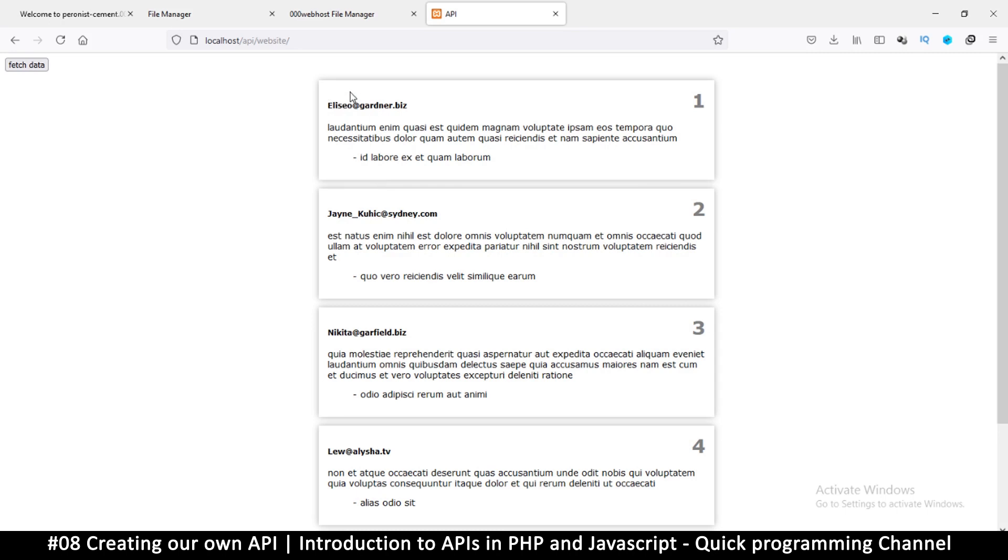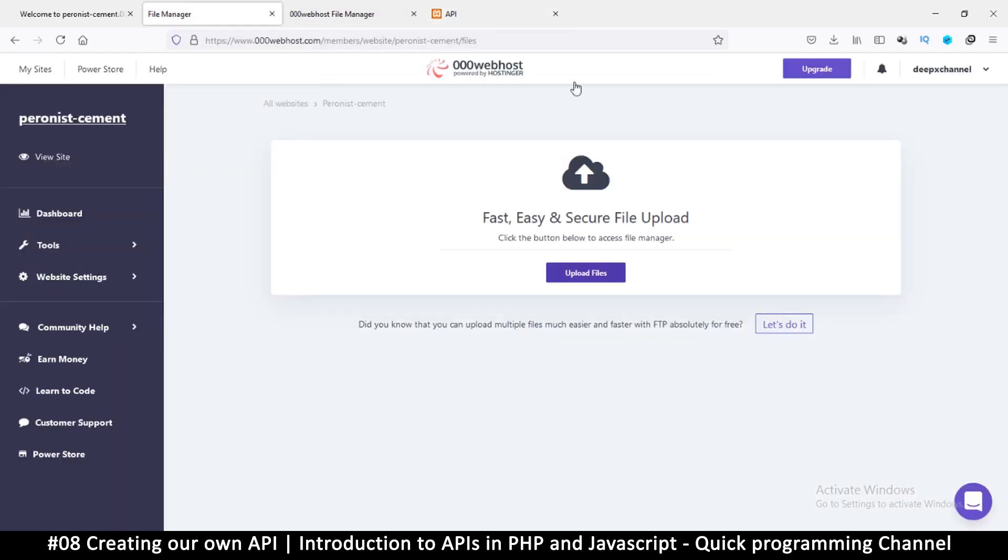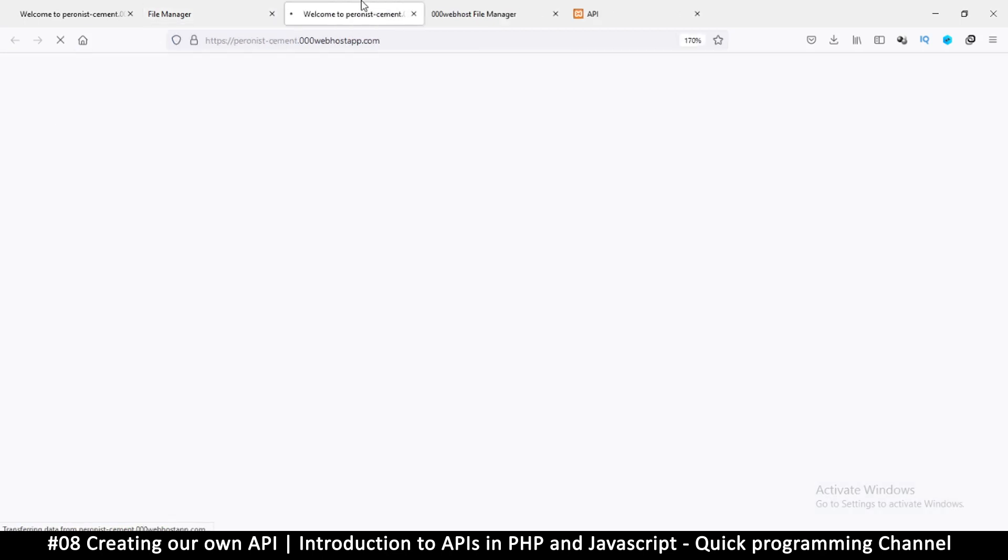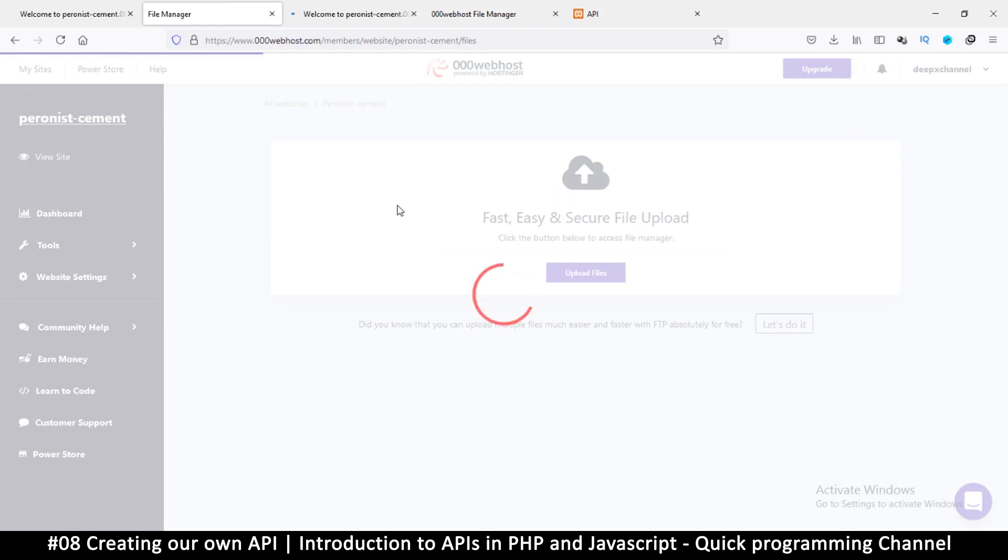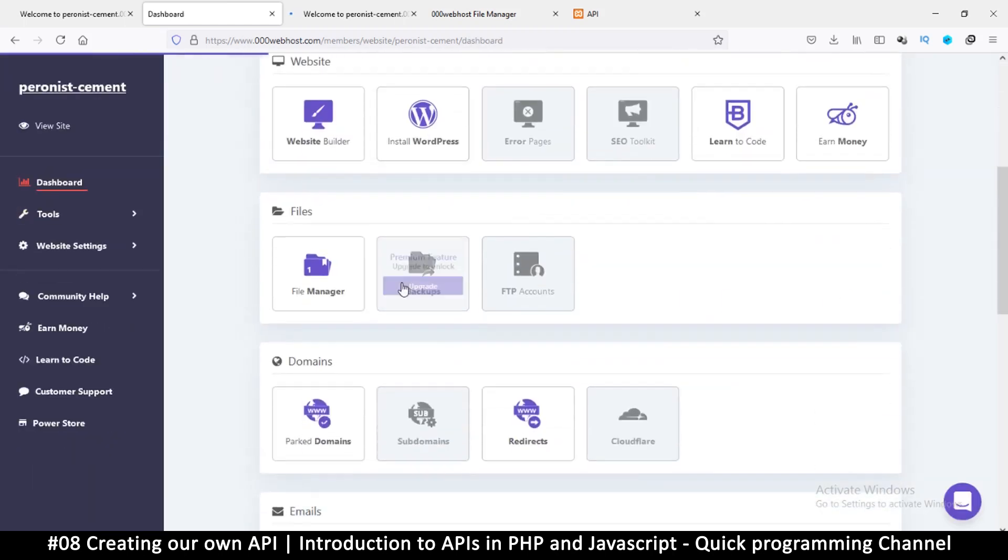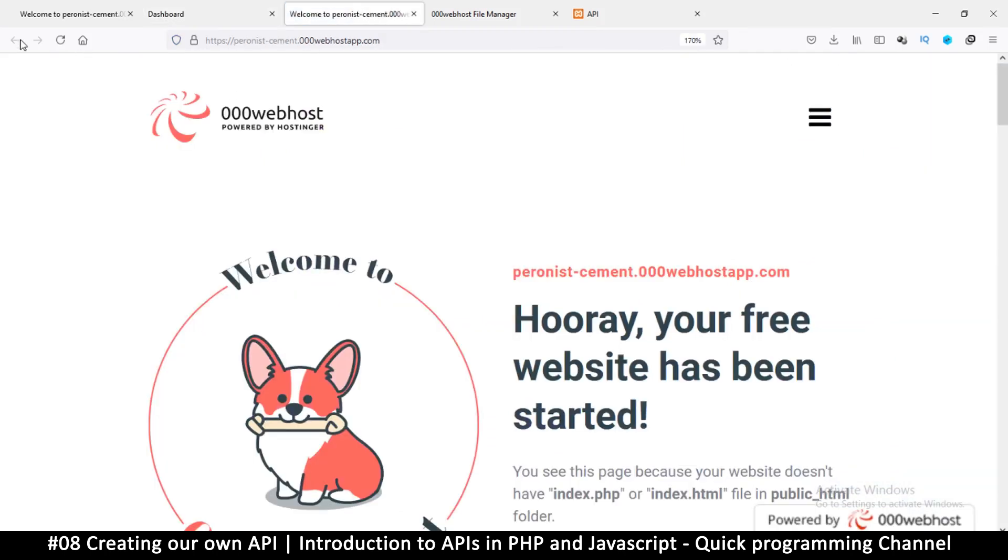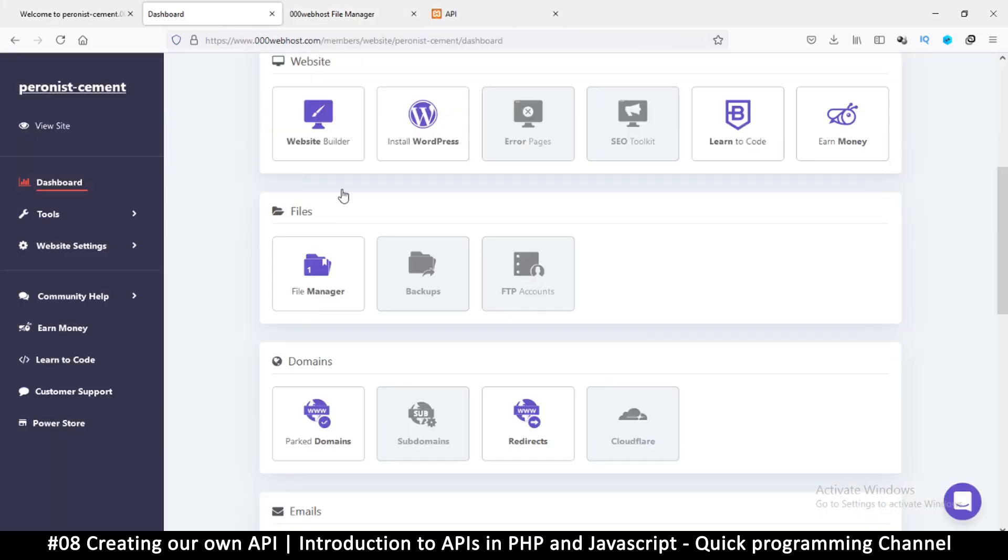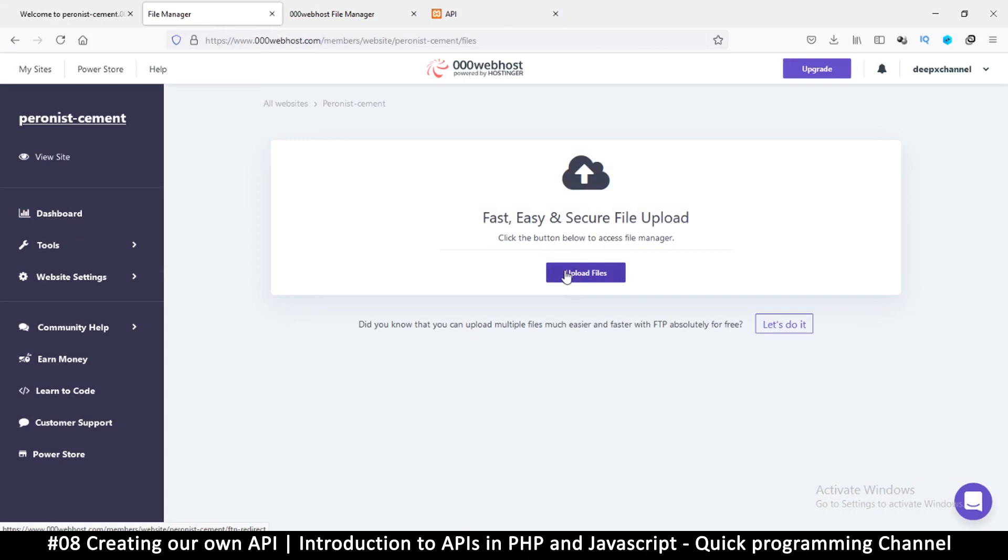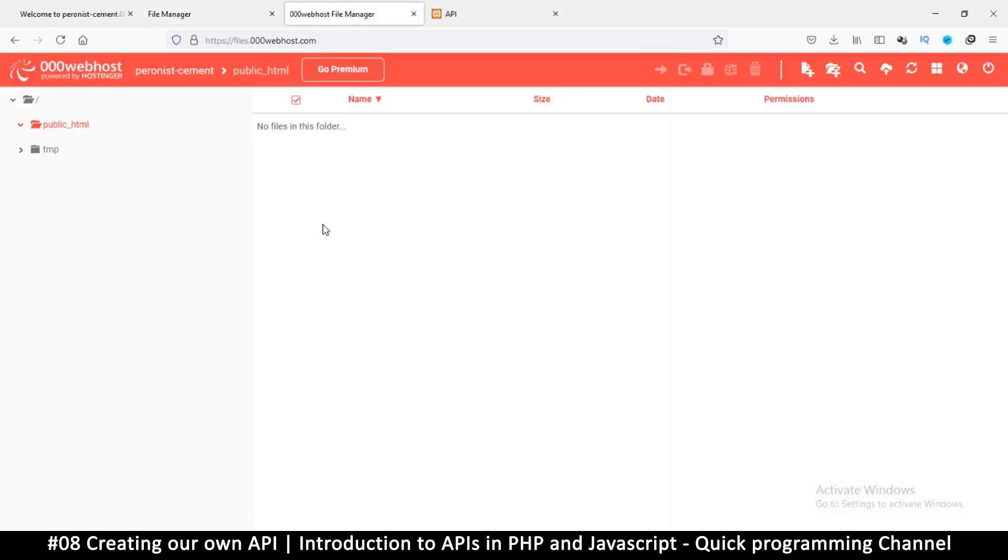The first thing we would do is interact with an online server and see the problems we might face. I have a web host account here. If you don't have this, just go to 000webhost.com and create an account there. You'll be given a dashboard where you can add at least one website. Click on file manager and it will take you here. Then you click upload files and come to this place.